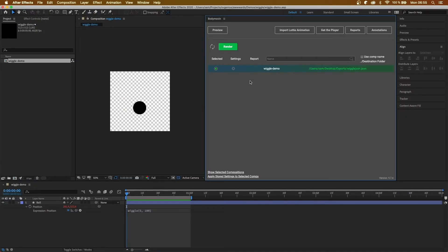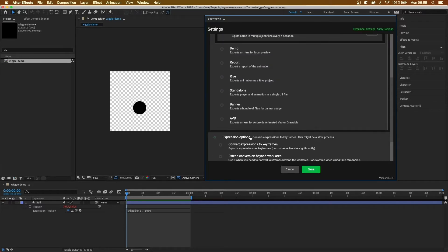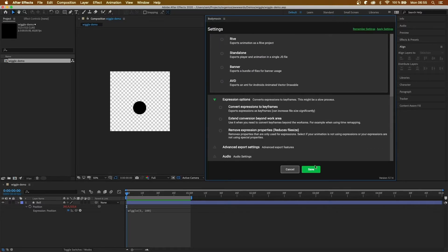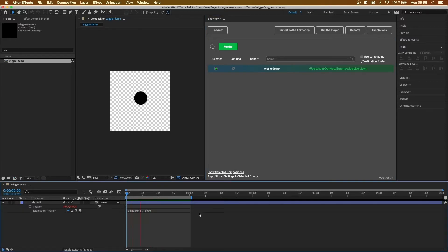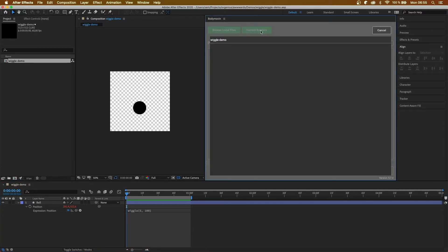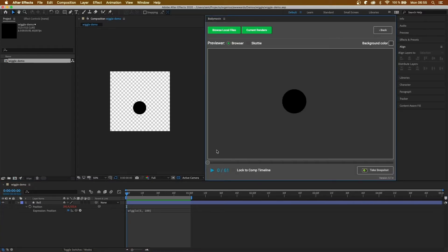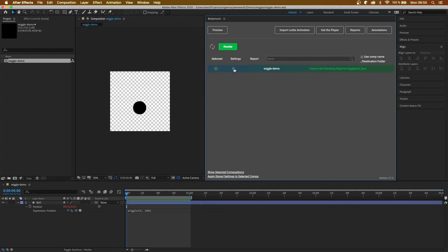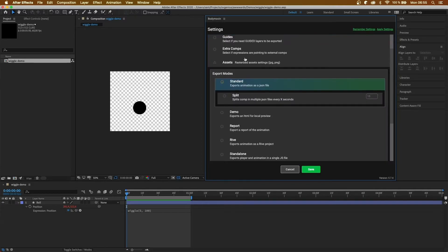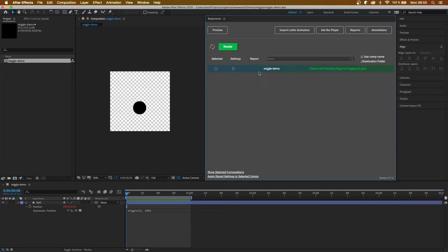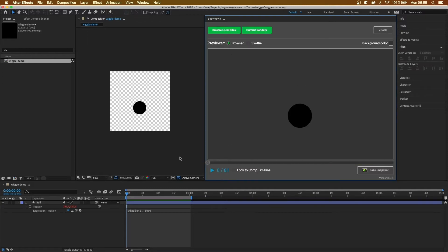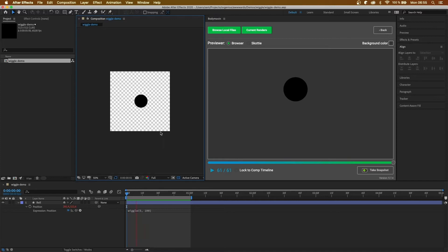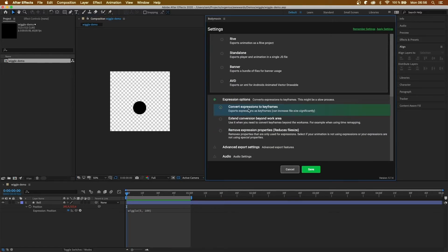So here I'm going to quickly demonstrate the convert expressions to keyframes option. If I don't have it clicked, this has got a wiggle expression on it. So it's wiggling around. If the option isn't ticked, we're going to render it out and preview it. And as you can see, it's glitching everywhere. So let's go on to settings and then convert the expression to keyframes. Save that. Render it out. Preview it. And it's what we've got on screen. So that's a lot better. So if you're using expressions, click this option, obviously.